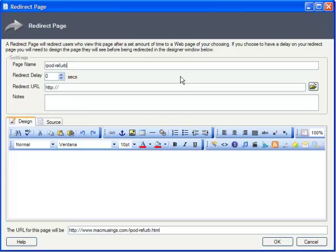The reason we do that is because Xsite Pro uses that redirect name to determine the actual file name for the redirect. With our redirect having the same file name as our original offer, the redirect will effectively overwrite our defunct offer page, which is exactly what we want to happen.